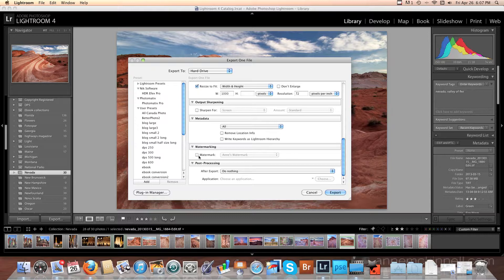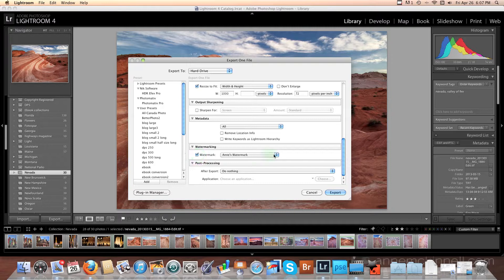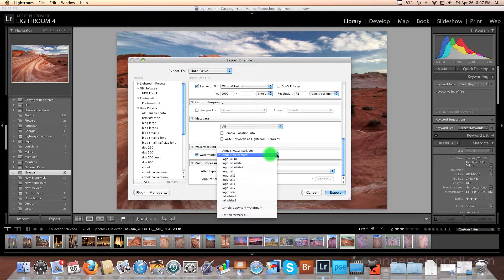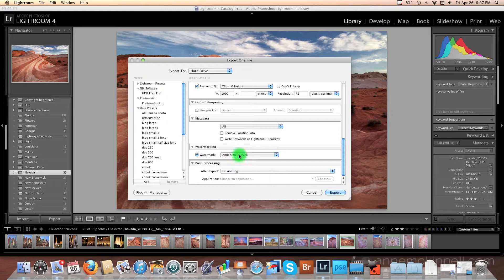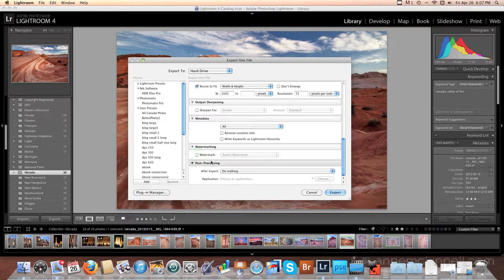In this section I can choose to watermark my image if I want to. And I have some watermark presets set here. But in this case I don't want a watermark, so I don't check that.